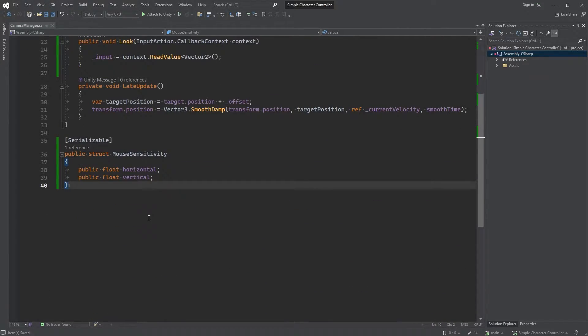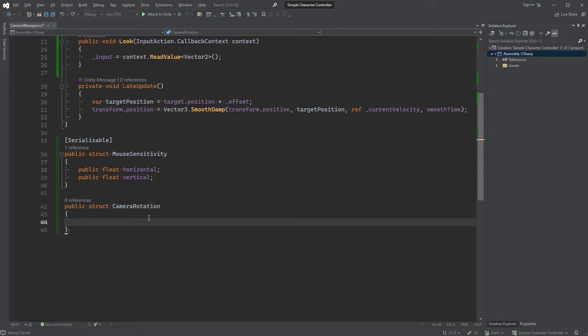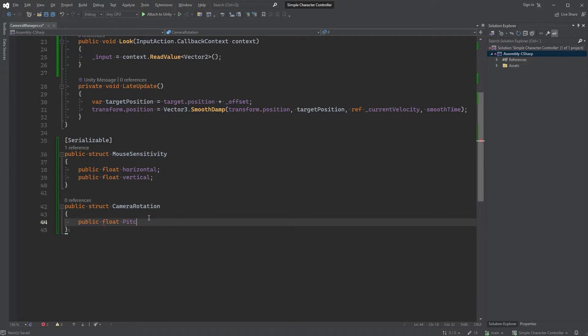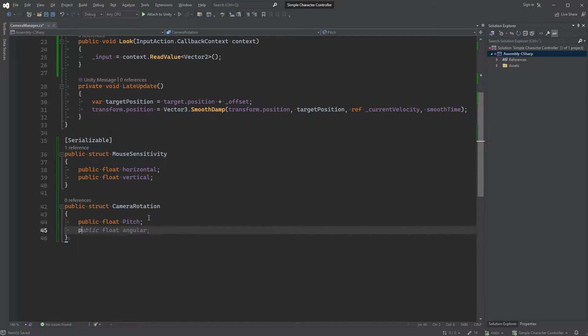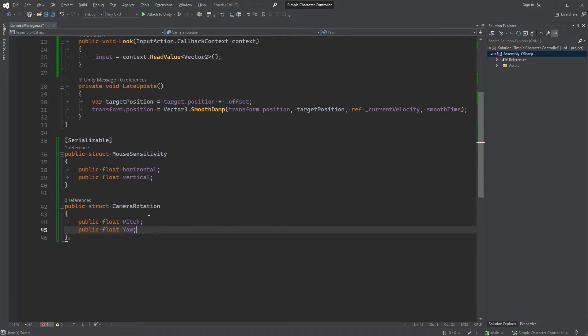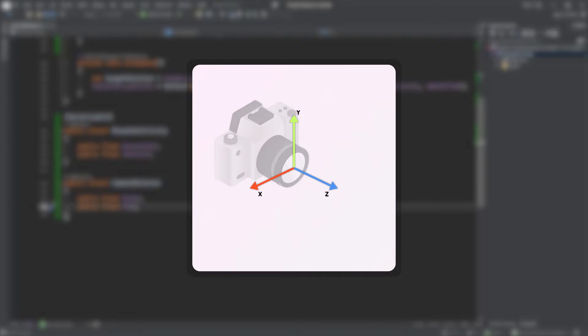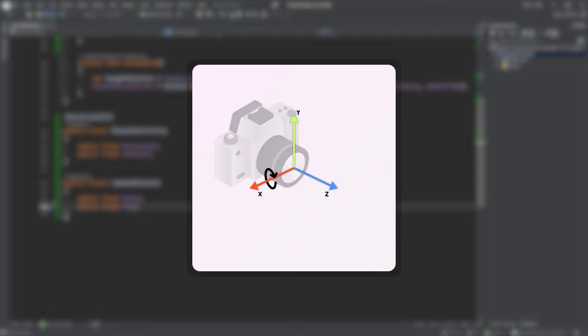Let's scroll down again and create another struct. Public struct cameraRotation. And within it, type public float Pitch and public float Yaw. Let's look at this simple illustration. Pitch is the rotation of the camera on the x-axis and Yaw is the y-axis. We won't be rolling our camera, so we can just ignore that one.